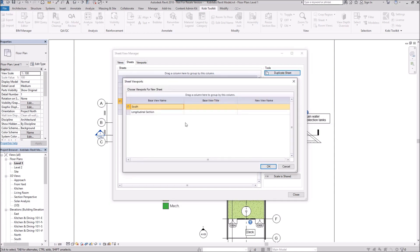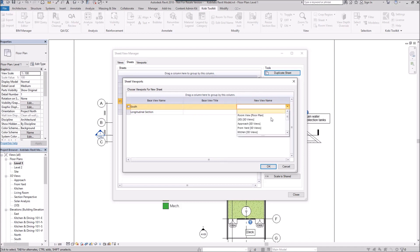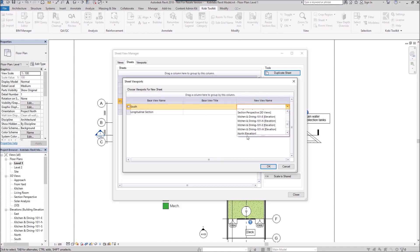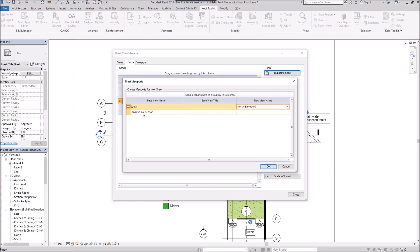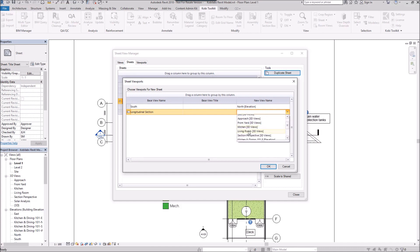And because I can't have the same view on two separate sheets, here is where I've got a South. It says the New View. I'm going to grab the North in here. Let's see what I have. There's my North Elevation. And for this Longitudinal section, I'm going to come in here and let's go with the Living Room 3D. We'll try this one. And we'll go OK.